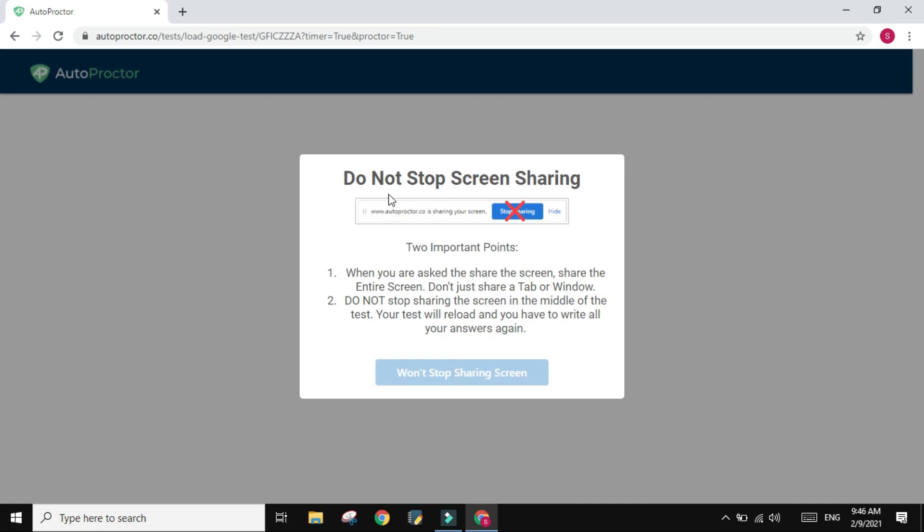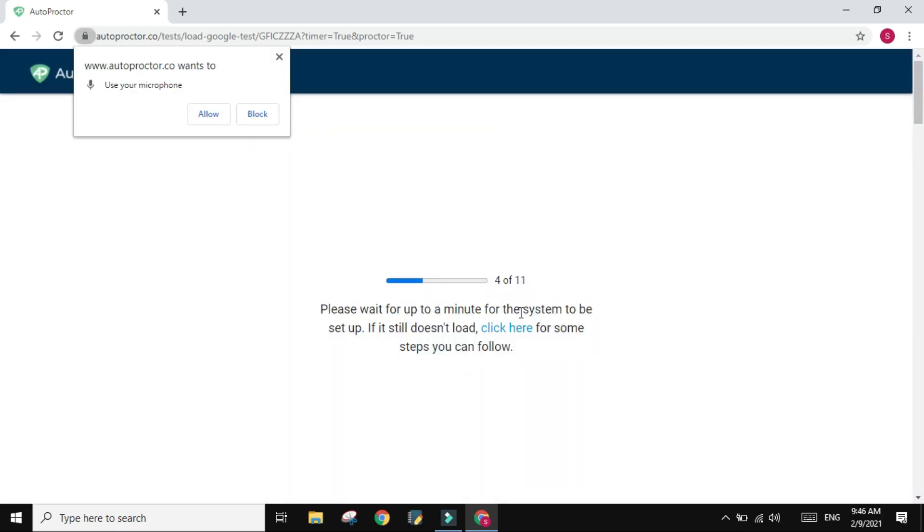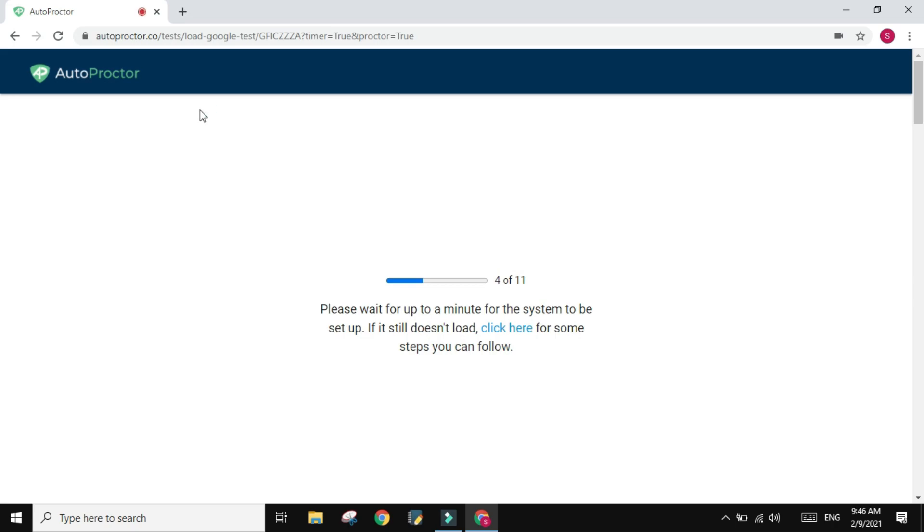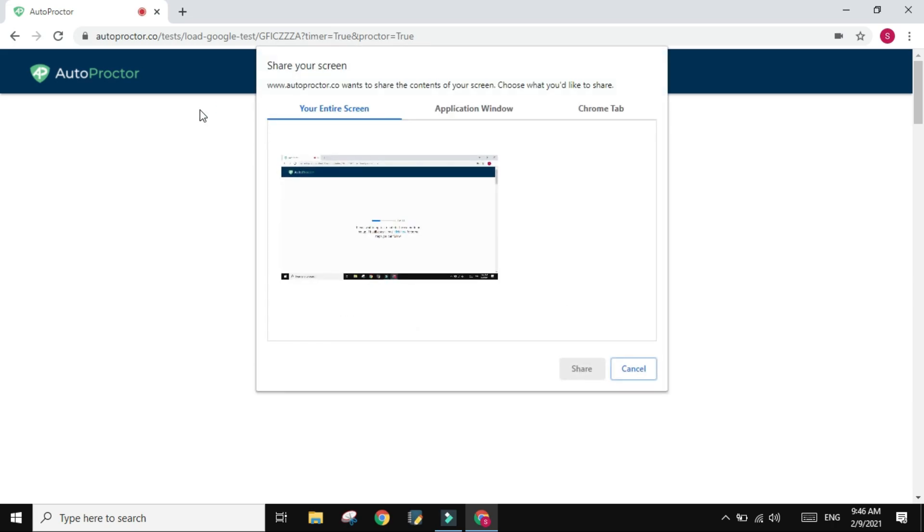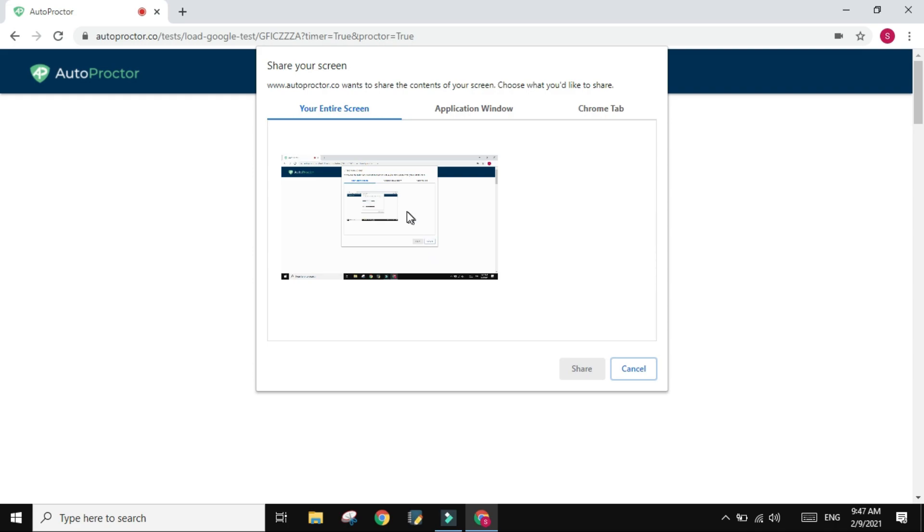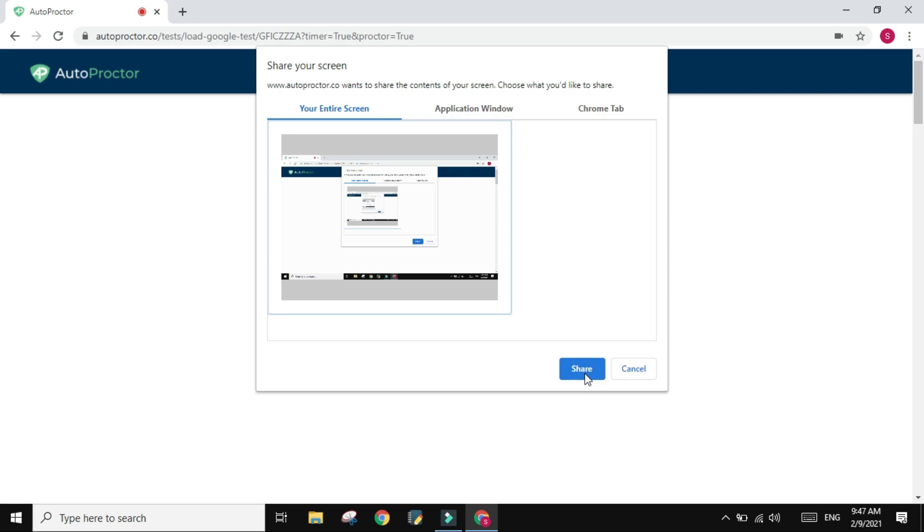And it's asking you not to stop sharing the screen, so you just click on you won't stop sharing the screen. And for the first time it will show you this prompt that you are going to allow the use of microphone and allow the use of camera. And here is going to ask you to share your screen.